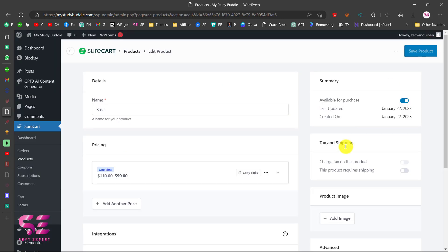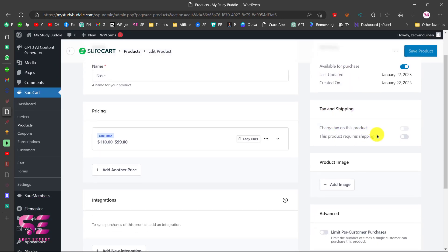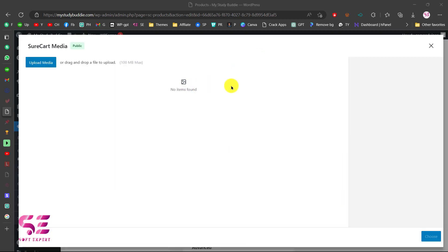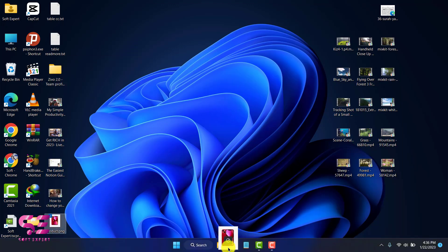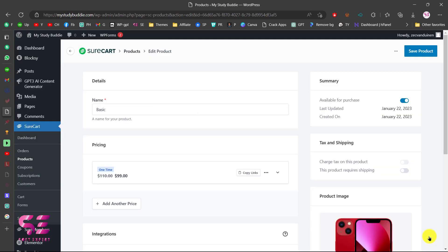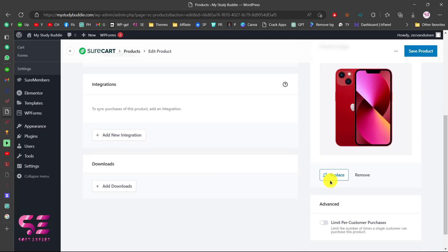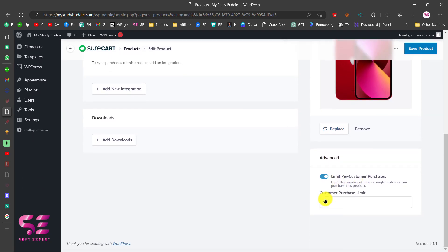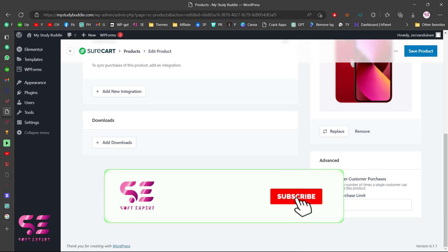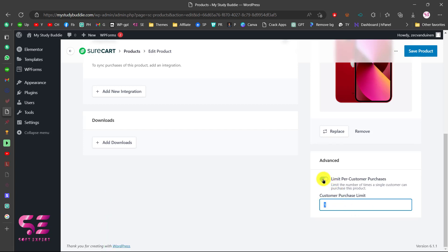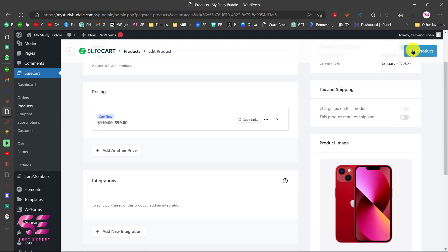Let's close the download section. There's the summary, text, and shipping options which you can enable. You can add a product image — let's upload one, select it, and click Choose. You can also limit customer purchases — enable it to set a number so users can only purchase it the specified number of times. Let's turn that off, save our product, and we have created a product.